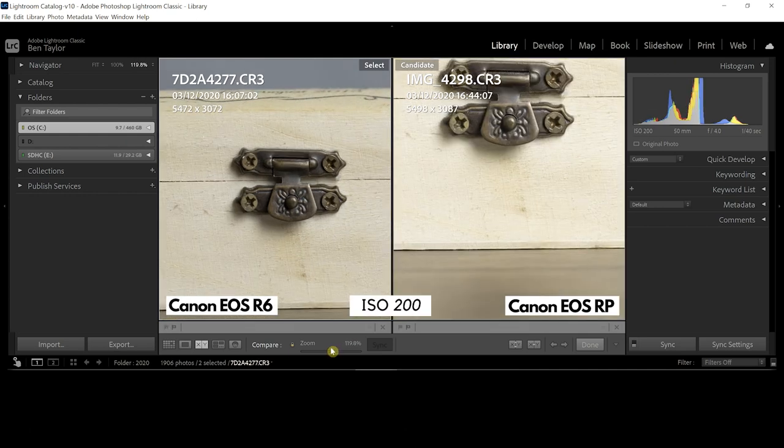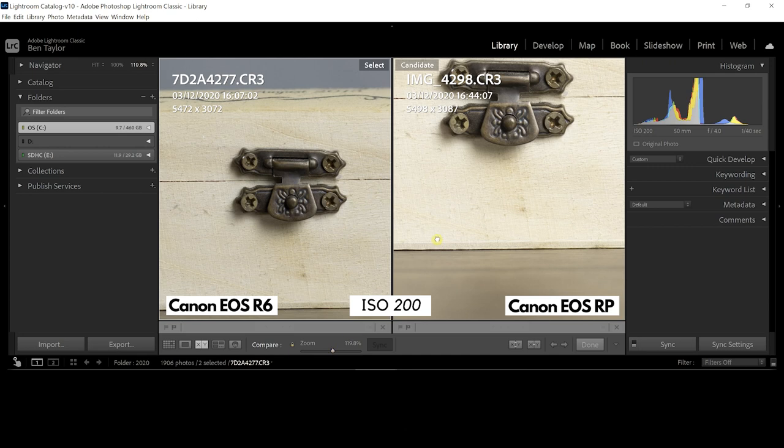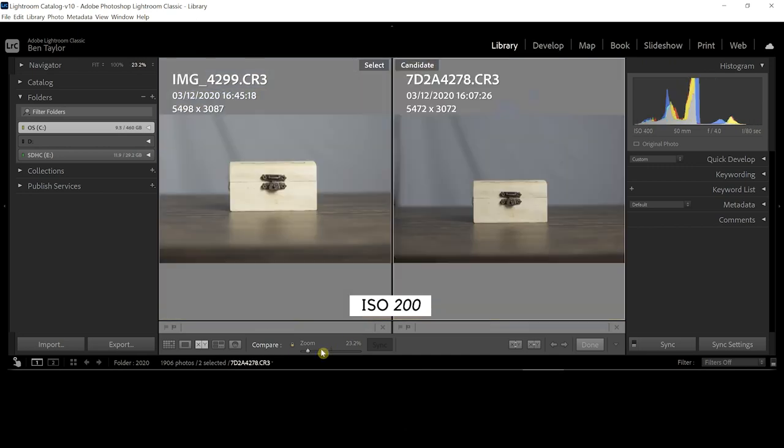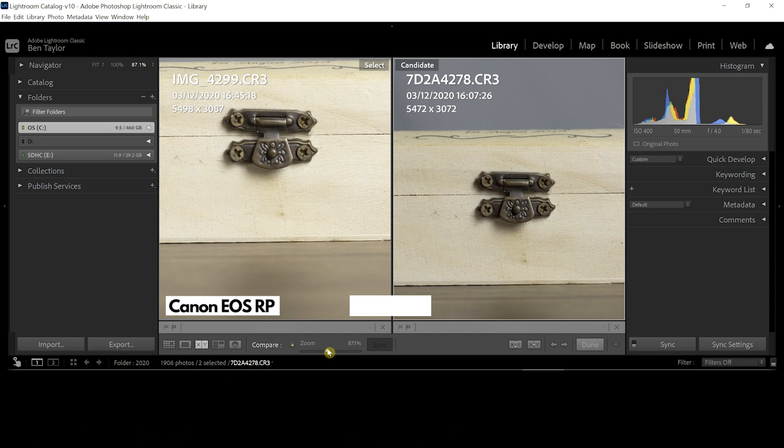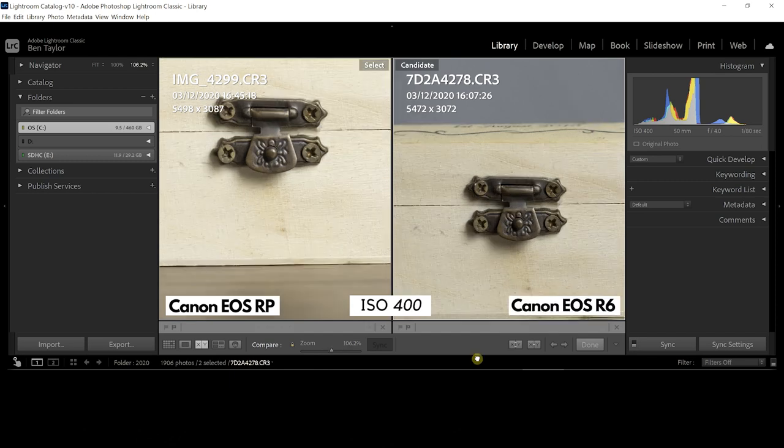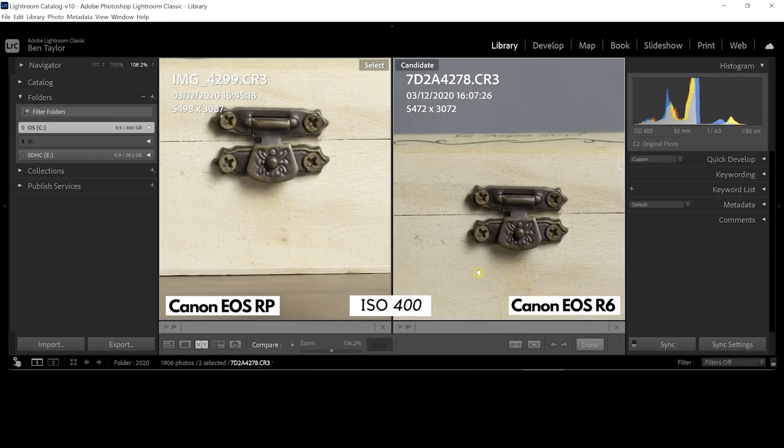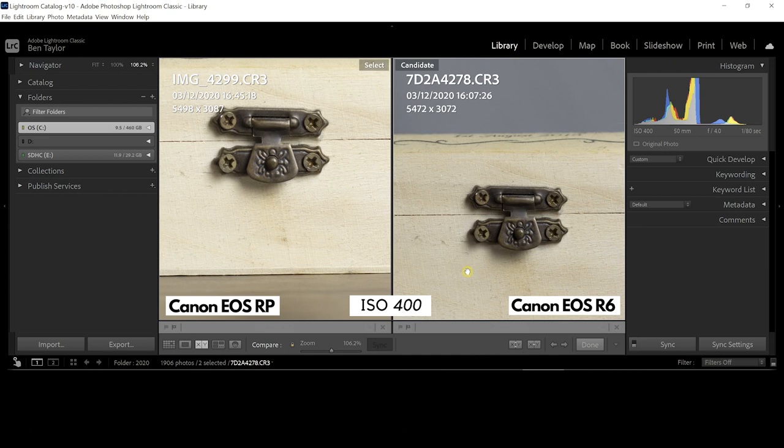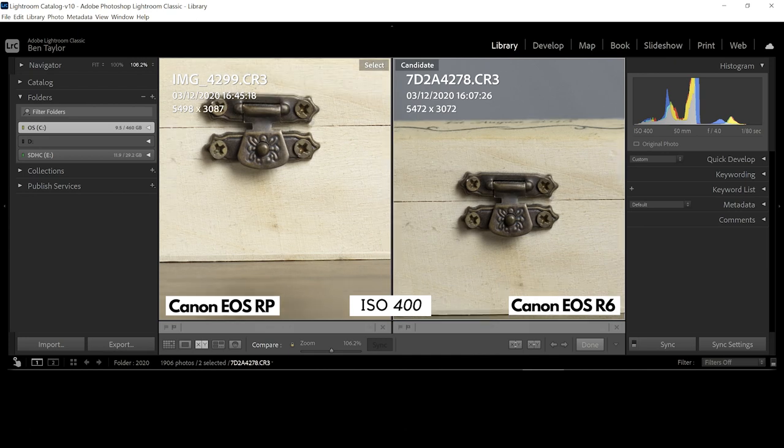But guys let me know what you think, can you see a difference? I'm struggling to at the moment. If you can, let me know in the comments below. Now ISO 400, apart from slightly lower exposure on the right hand side, once again the sharpness and resolution is almost identical.